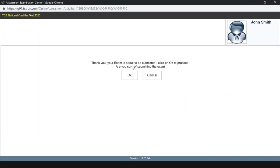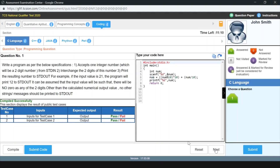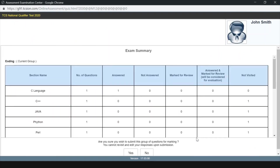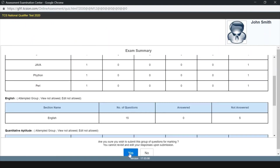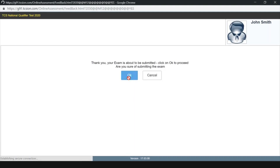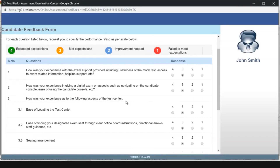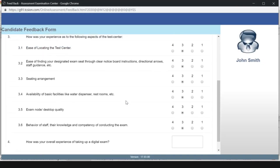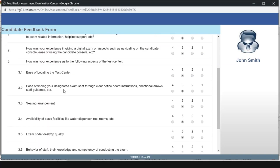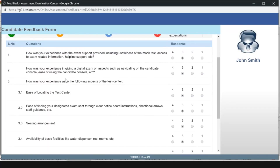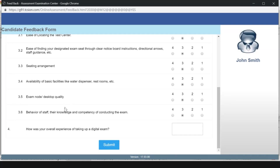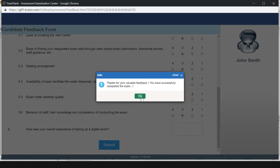I ended my examination. Your exam is about to be submitted — click OK to proceed. Are you sure you want to submit? If at the last moment you want to change your program, you can click cancel and go back to edit your code. But you cannot go back to previous parts like MCQs or English questions. After clicking OK, the test will be submitted and it will show a feedback form where you can answer questions about seating arrangement, how was the examination, how was the staff at the examination center, etc.